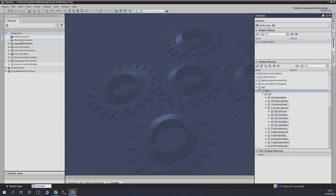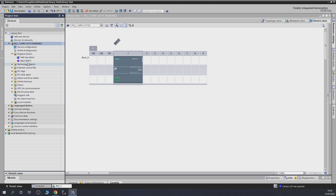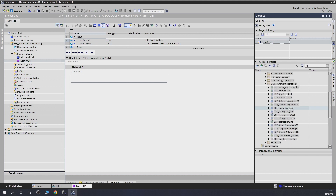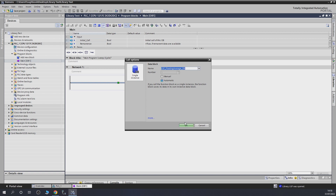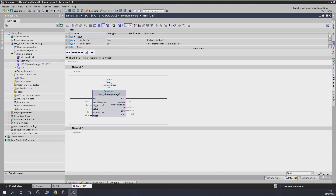Let's add a new device and go into the program blocks, then add one of those function blocks into our main OB1. In the libraries panel, let's find exactly what I wanted — it was right under the measurement operations. Drag and drop it as usual and here we go — it is straight into your project. It will create a data block, which is normal. Now I am able to use that function block in my project.